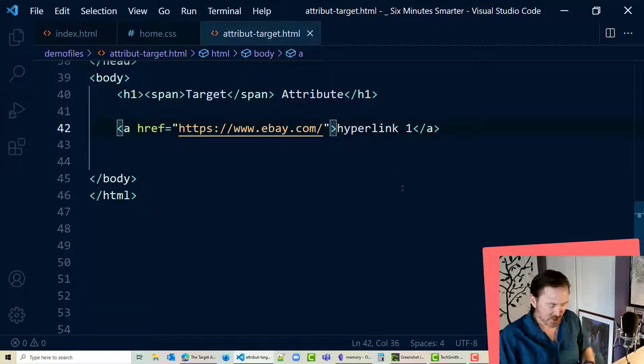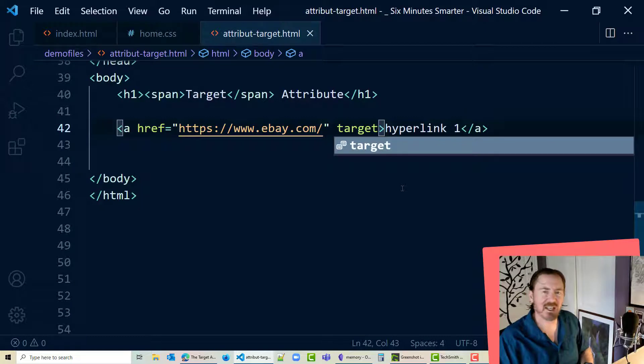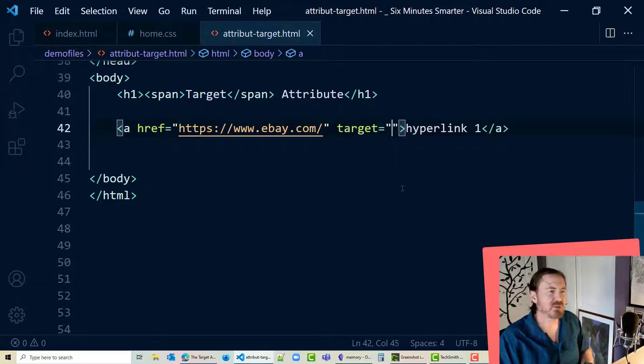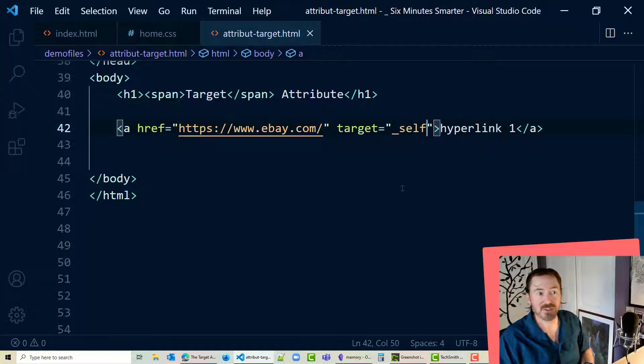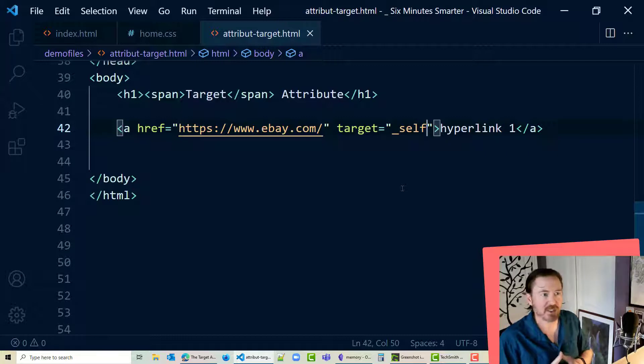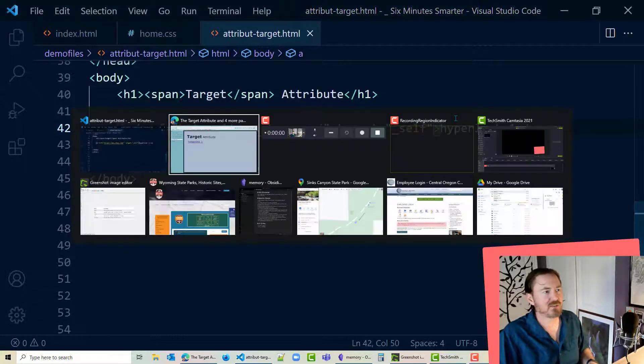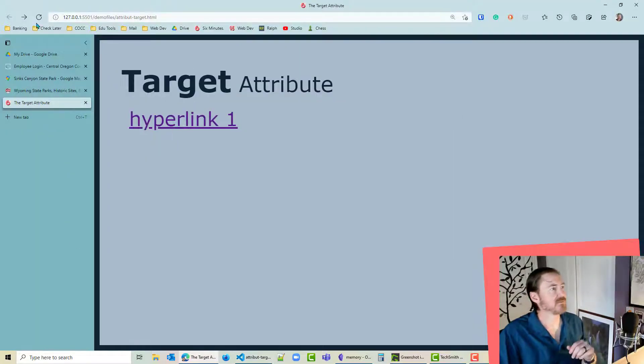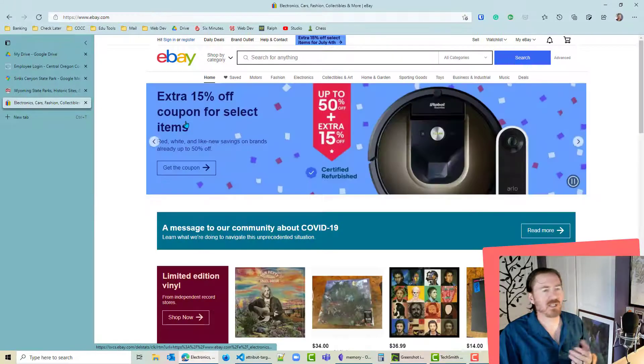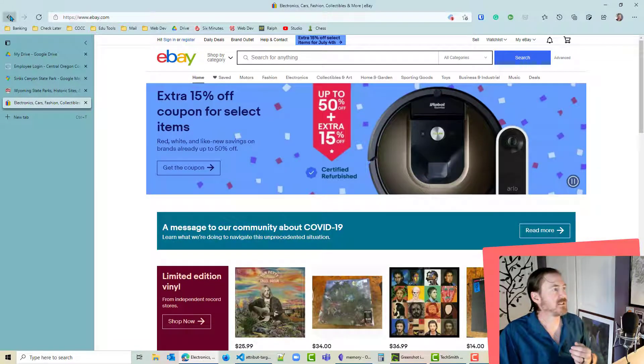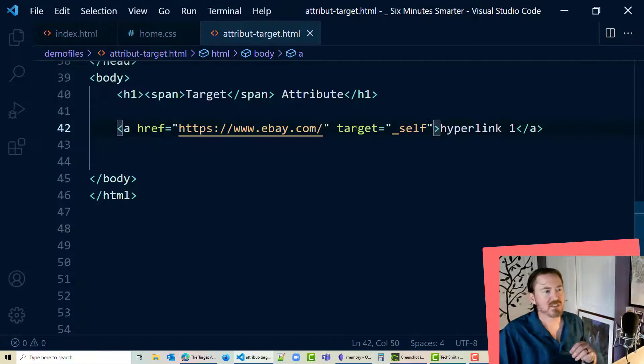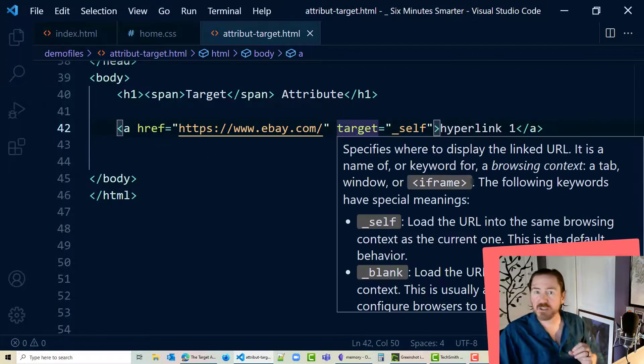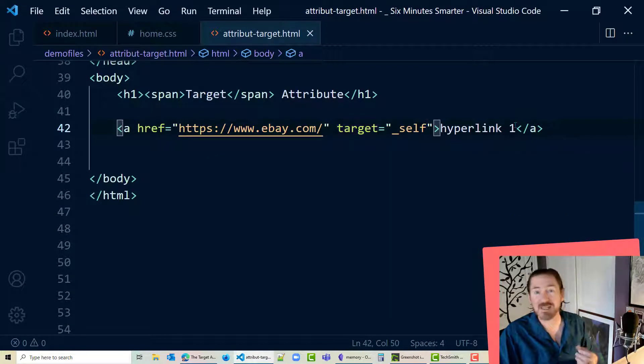Now the target attribute goes inside of there and there's several things we can put in there. So you can do underscore self, however that's the exact same thing as not doing any target at all. So target equals underscore self, click that hyperlink. I go back to eBay, nothing different over there. Click the back button on my browser. So if you're gonna do target equals underscore self you may not do anything.